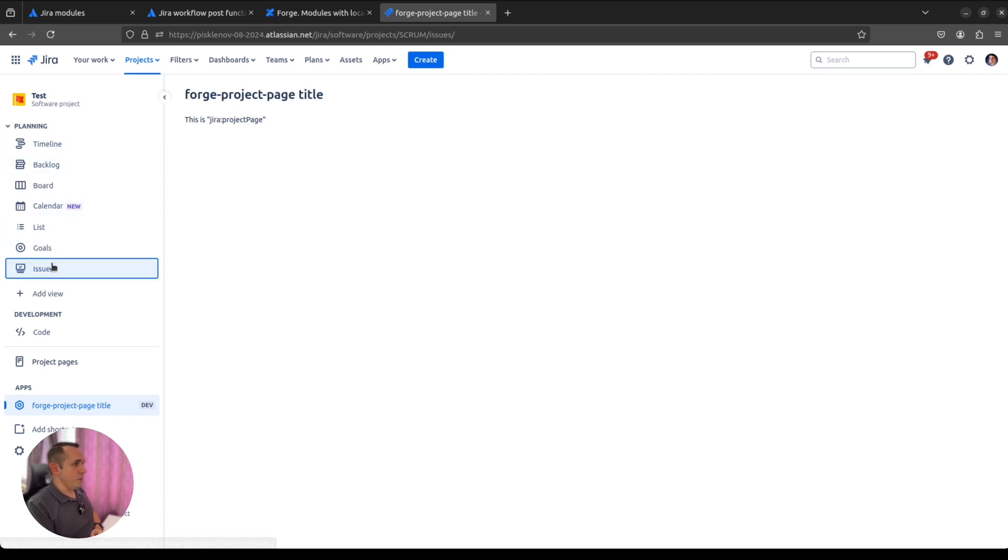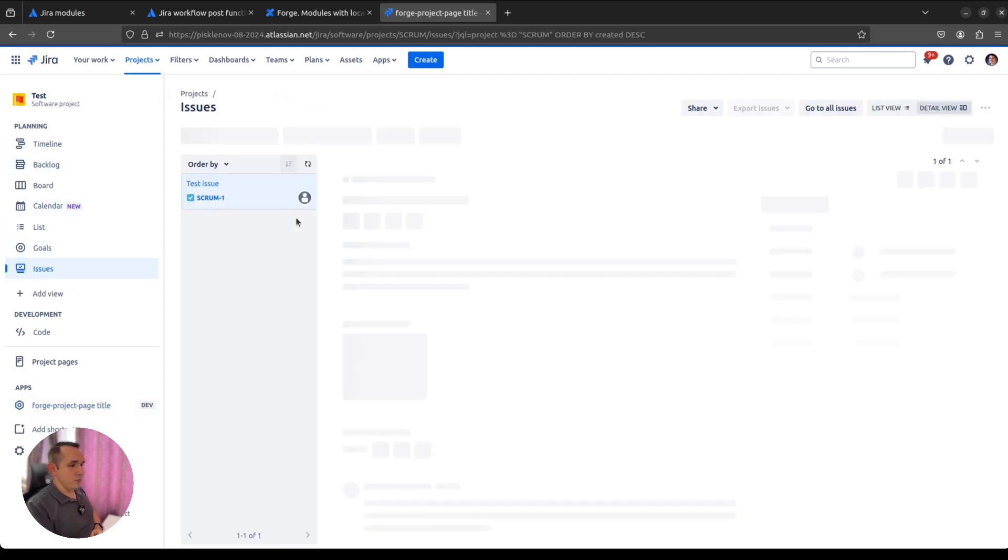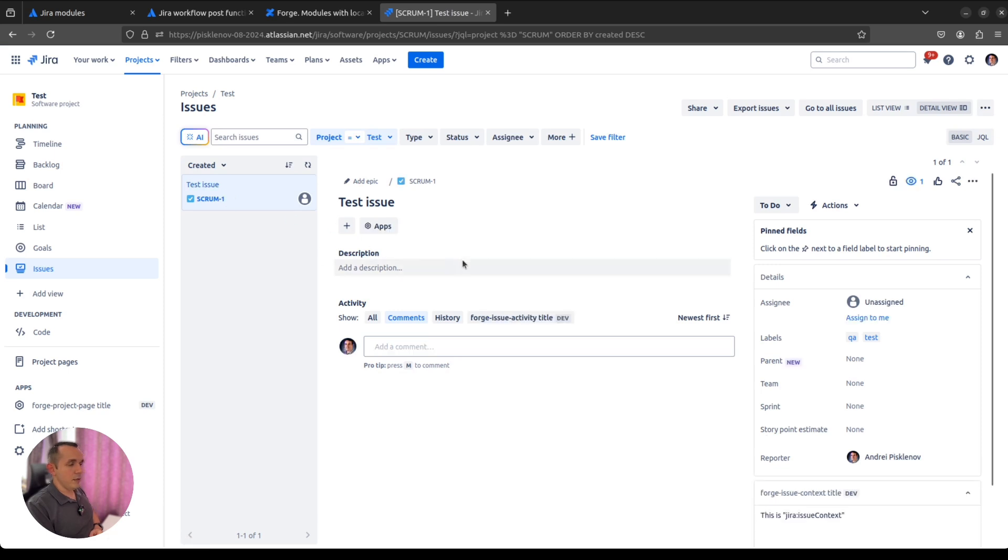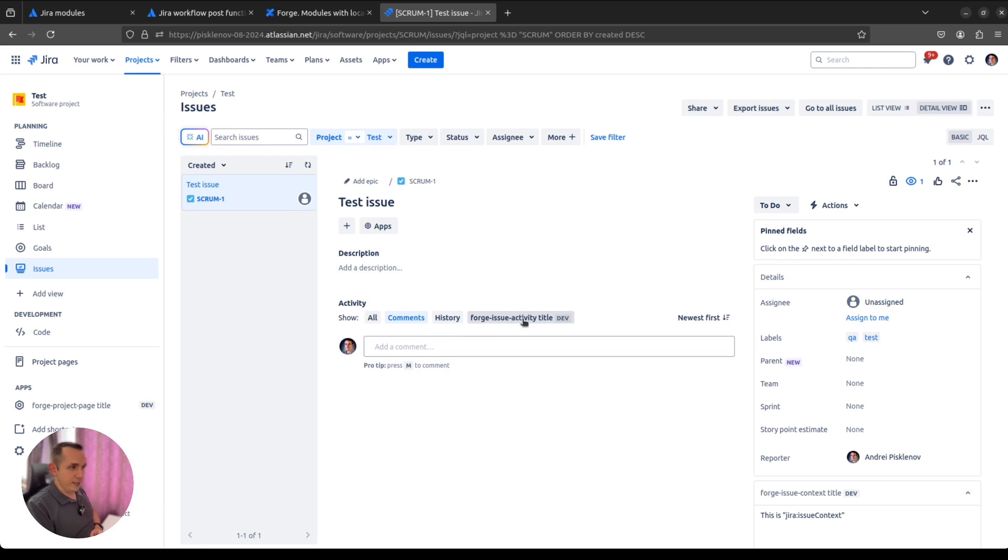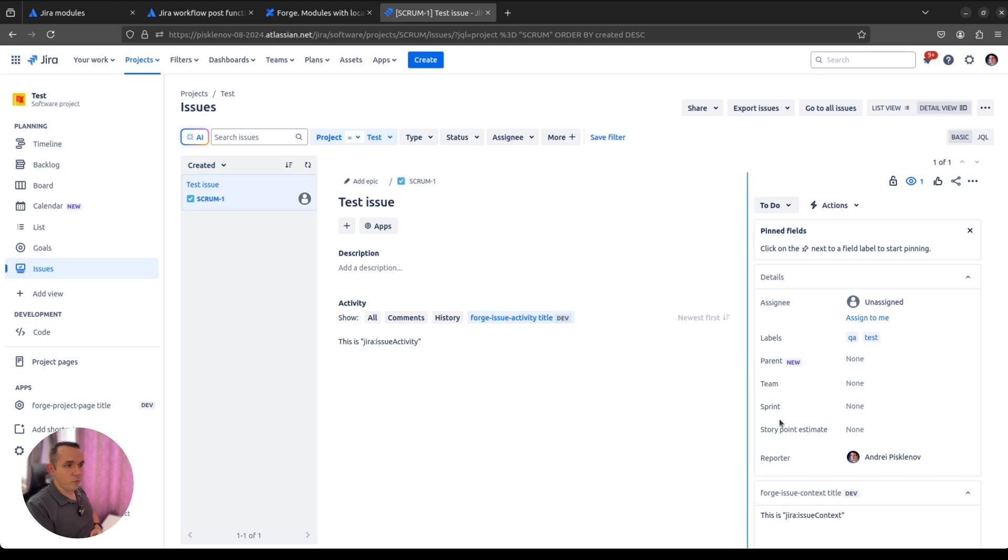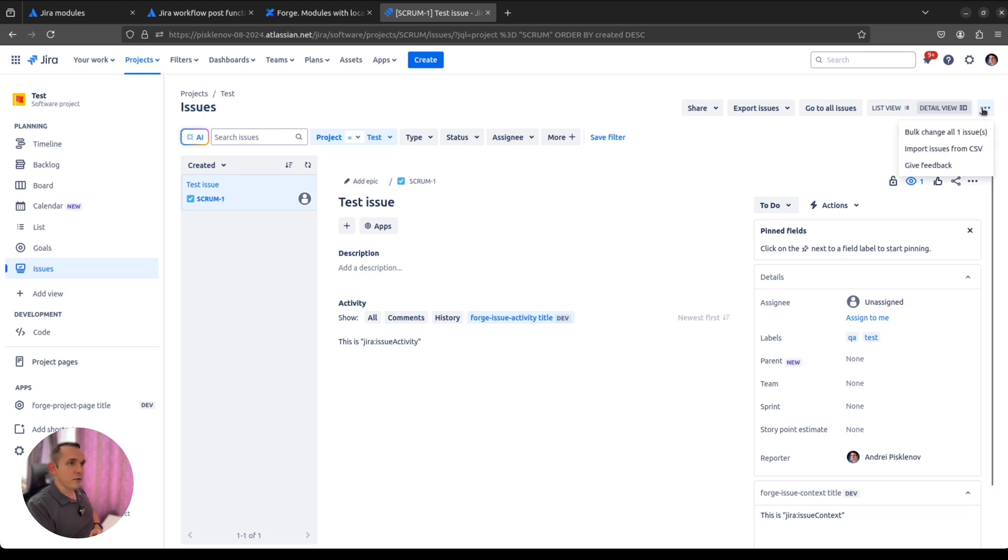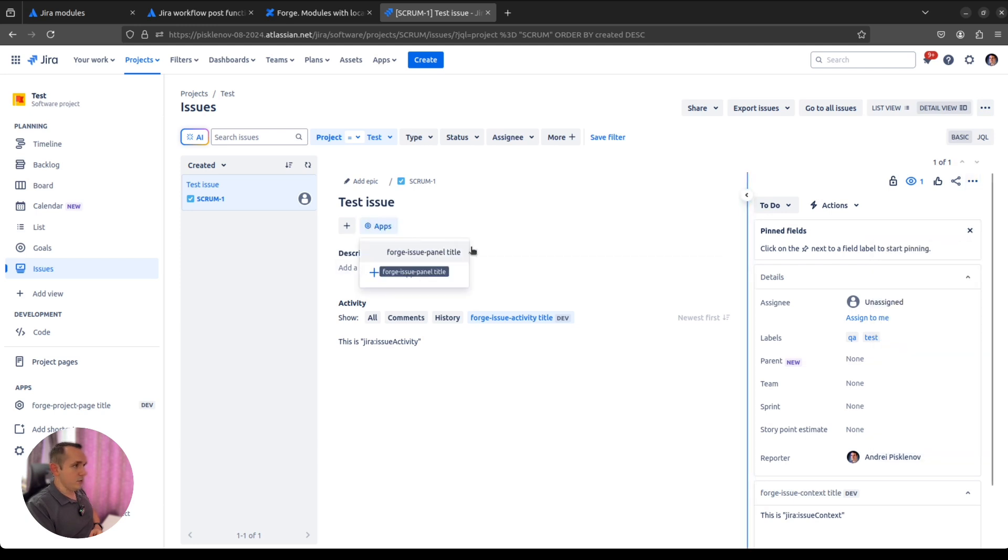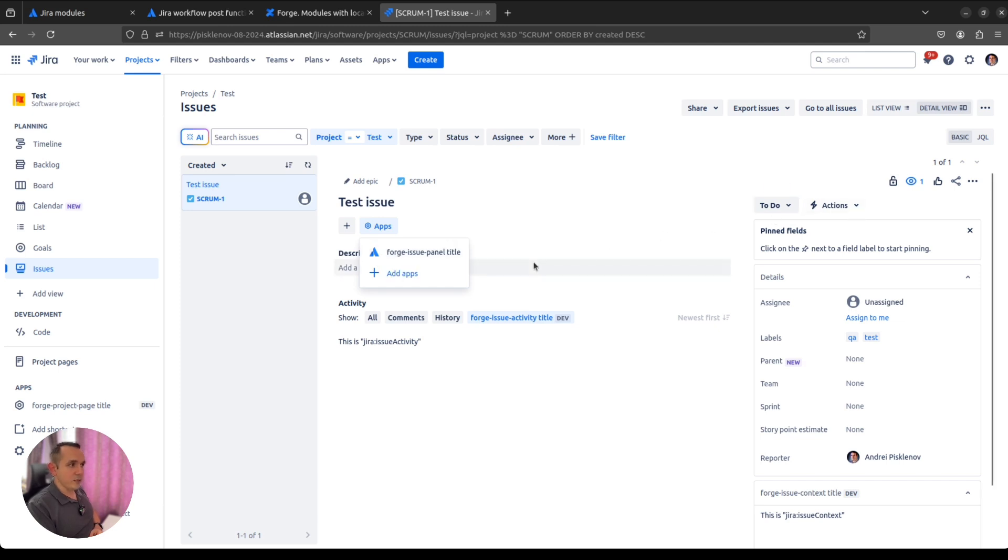If we will go down to a particular issue like this one, we can see multiple locations appeared here. Forge issue activity tab, which is again just showing the Forge module name, nothing more. Context, issue context. Issue action, and somewhere here, issue panel. So all these places could be extended with your app and could bring some useful functionality for end users.